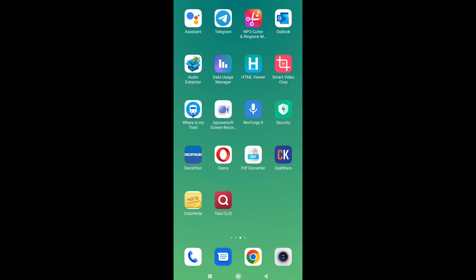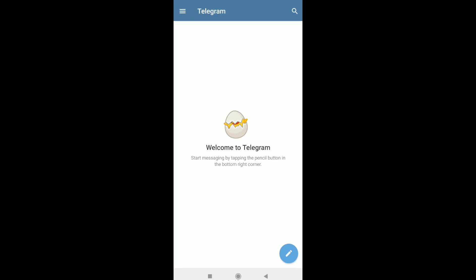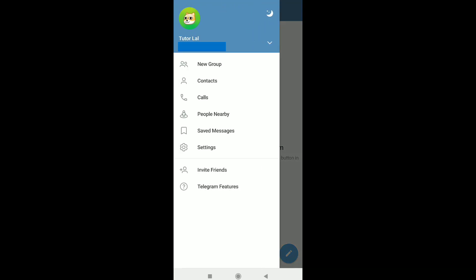First, open up the Telegram app on your smartphone. Once you are in your Telegram account, tap on the three horizontal lines at the top left corner. In this menu, click on Settings.